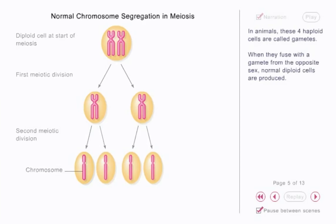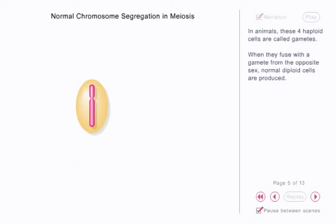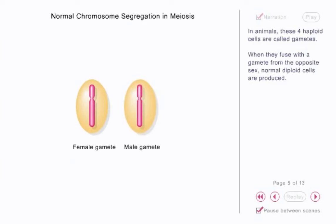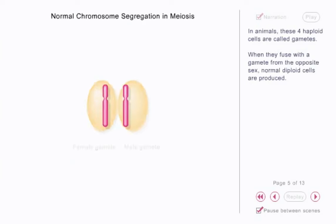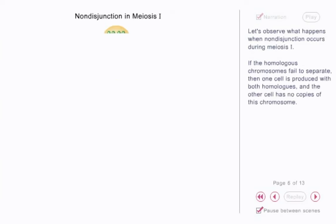In animals, these four haploid cells are called gametes. When they fuse with a gamete from the opposite sex, normal diploid cells are produced.